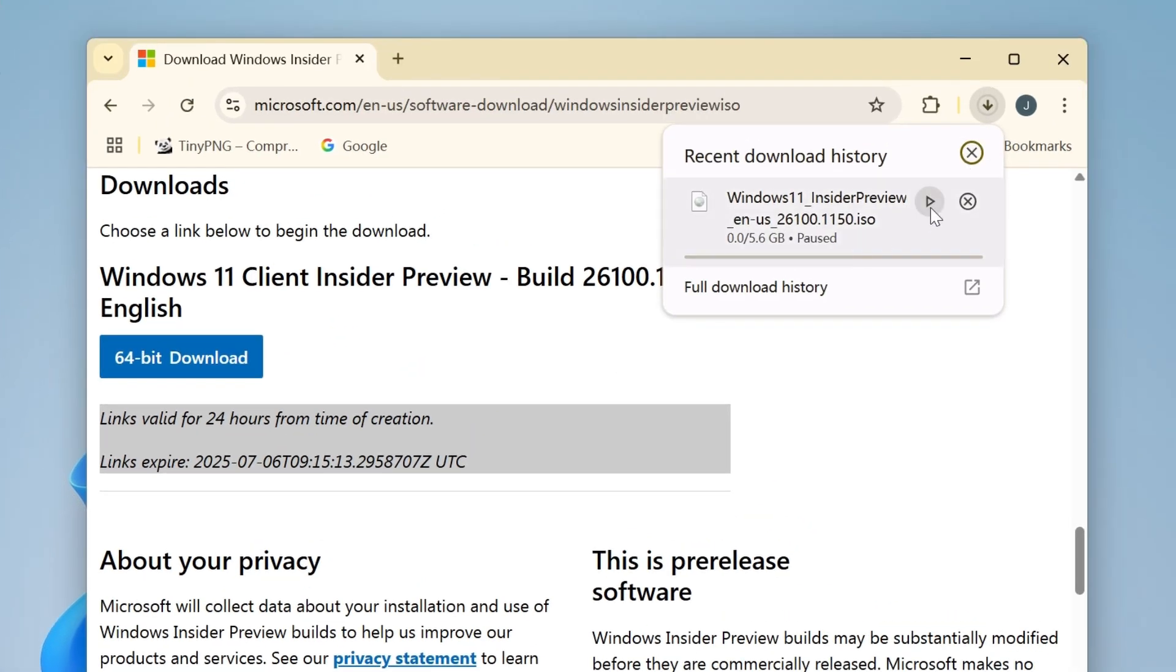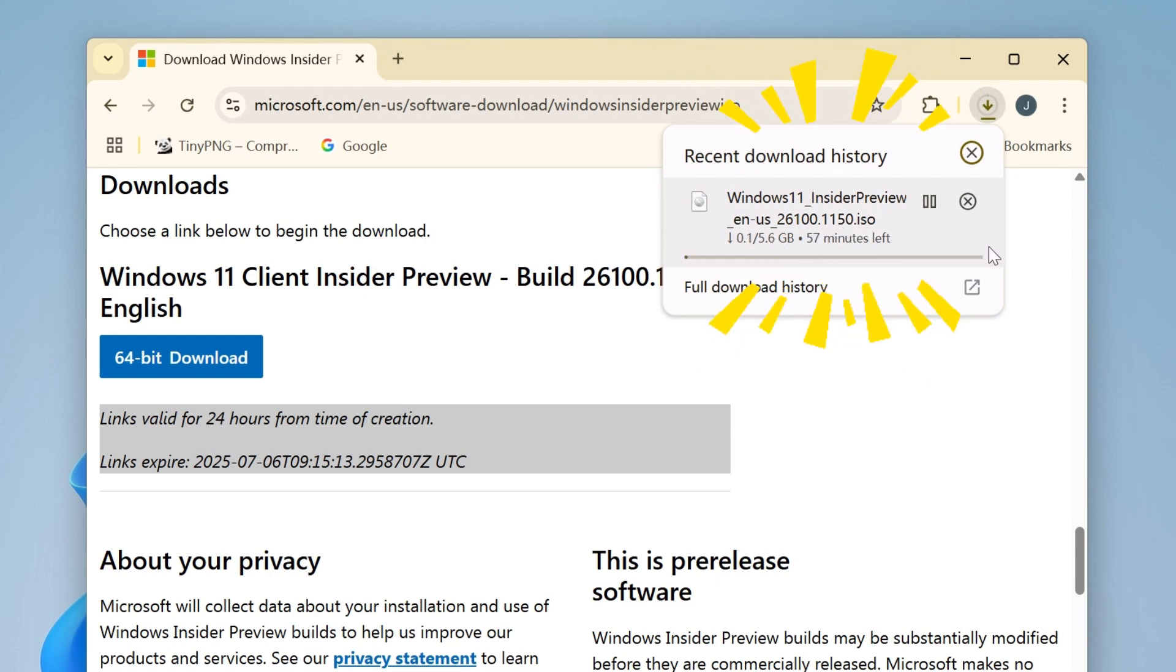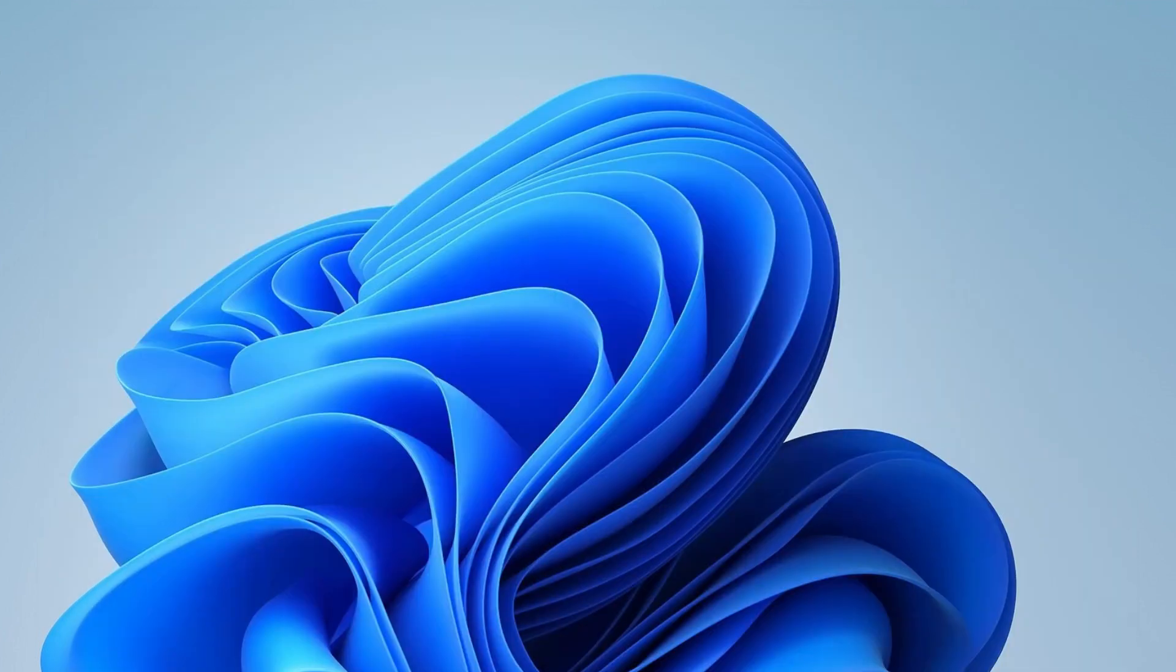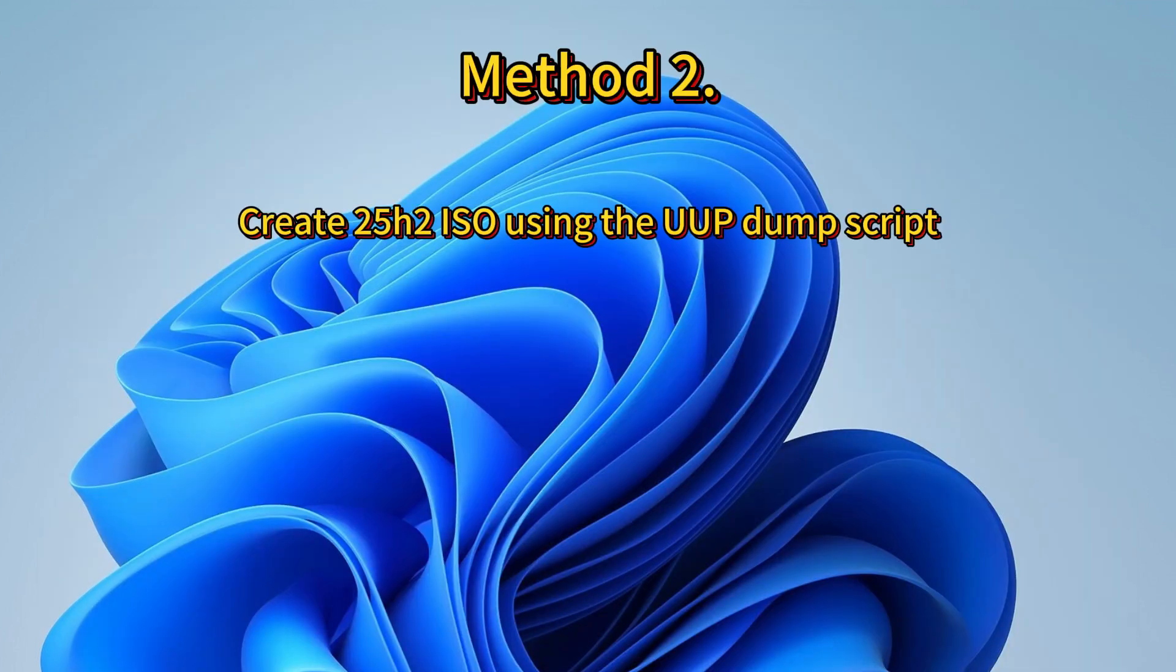All right, we've started the download. Since the file is quite large, this will take some time depending on internet speed. I apologize, but we won't wait for it to finish here on screen.